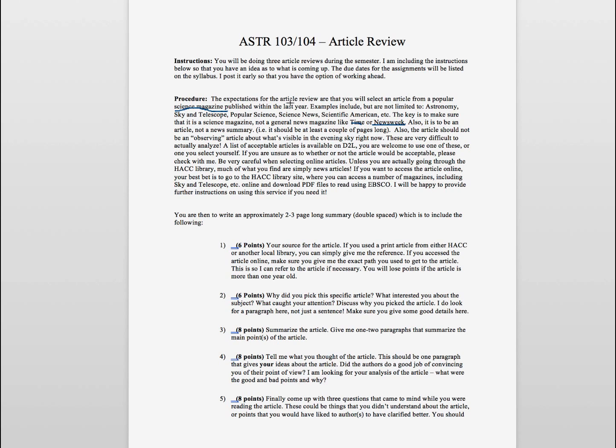Now one of my requirements is that it must have been written in the last year. So you have to look at something that is within the last year. I don't want you going back five and six years. There are lots of interesting articles there that are that old, but I'm looking for something that is relatively recent for this class.